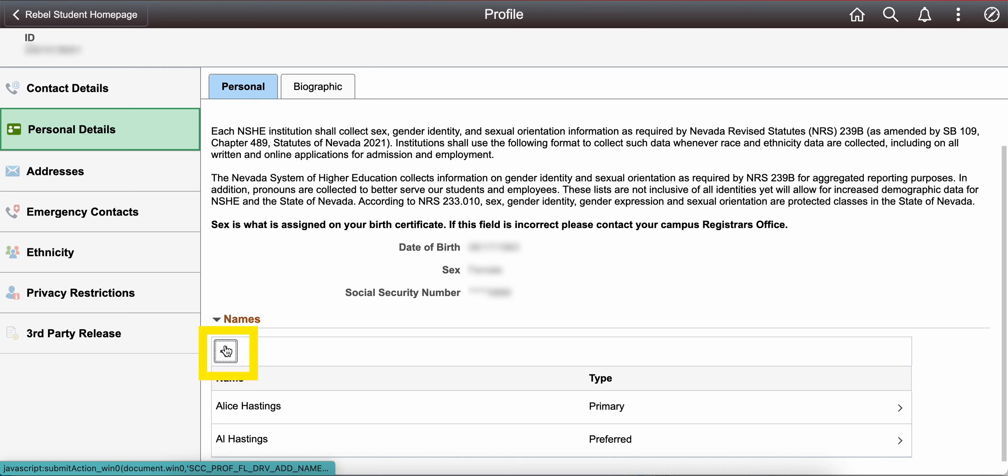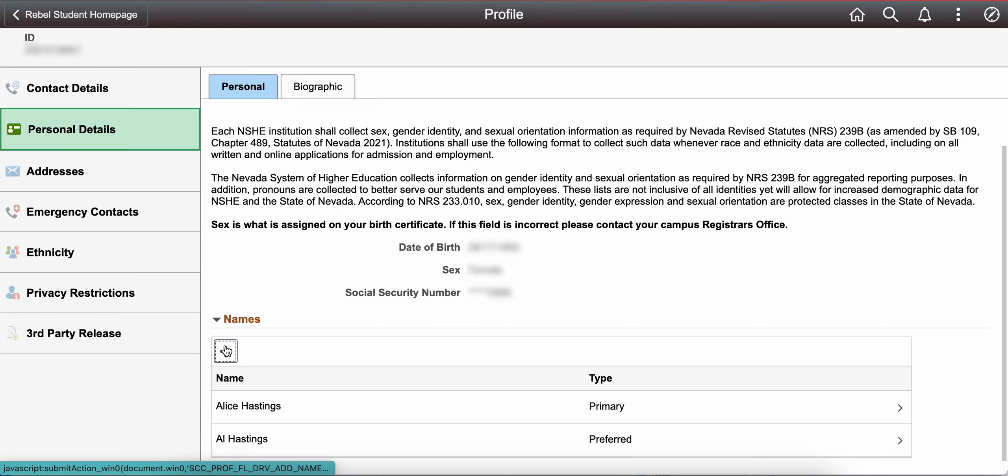Please select the plus button above your primary name to add a new name. I have already added a preferred name, so I don't have the option to add a new preferred name, but if you've never set your preferred name, you will have that option.